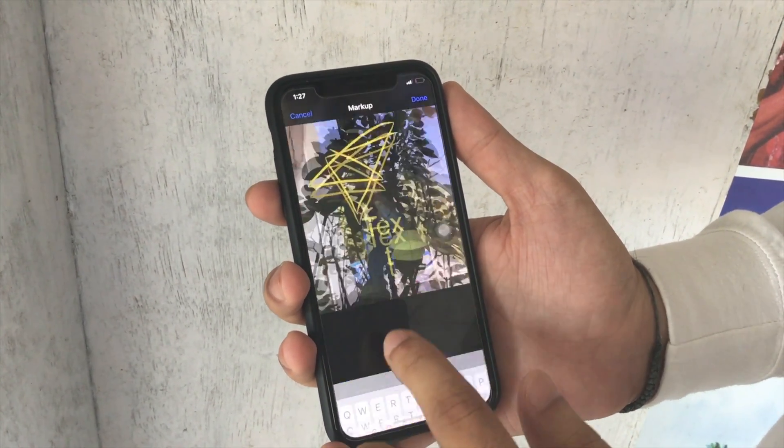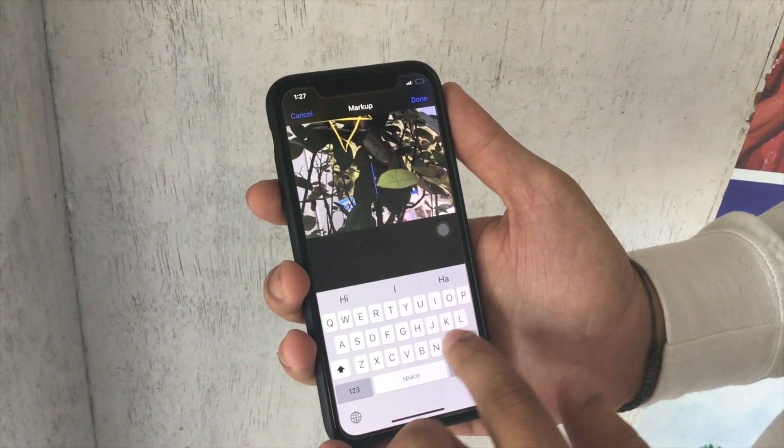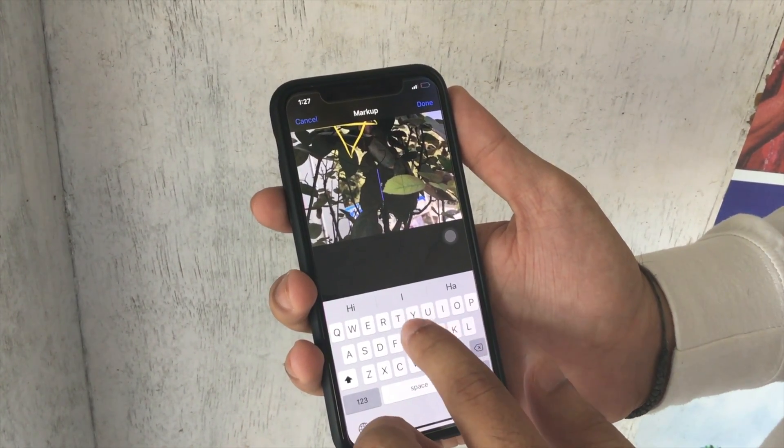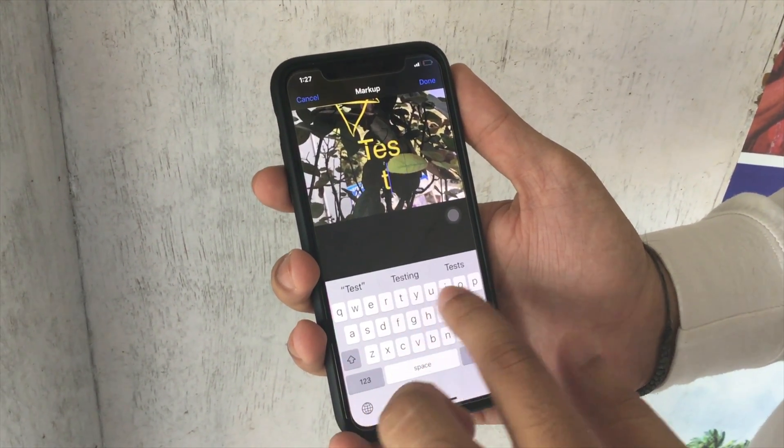Another option is the plus button. Here you can see the signature, magnifier, and stack options available.